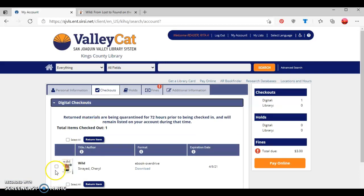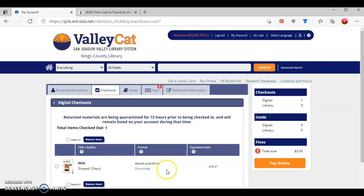You now see that it shows that I have one item digitally checked out, which is Wild by Cheryl Strayed. It shows that it's an ebook from Overdrive, and it shows the date when the book will automatically be returned back to Overdrive.